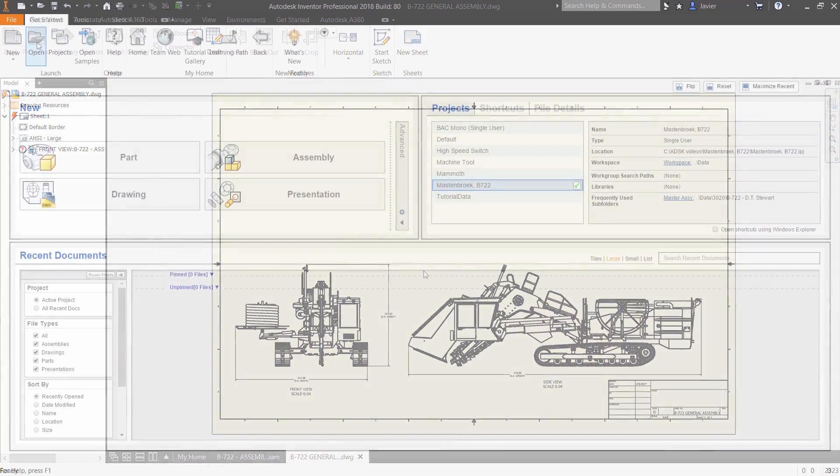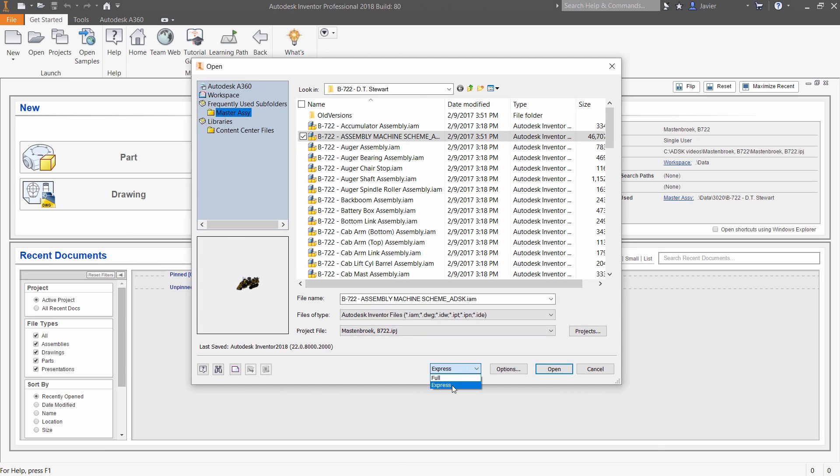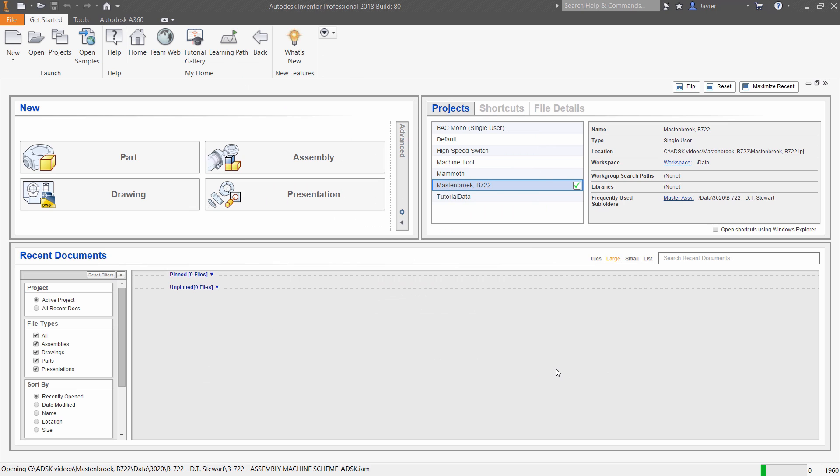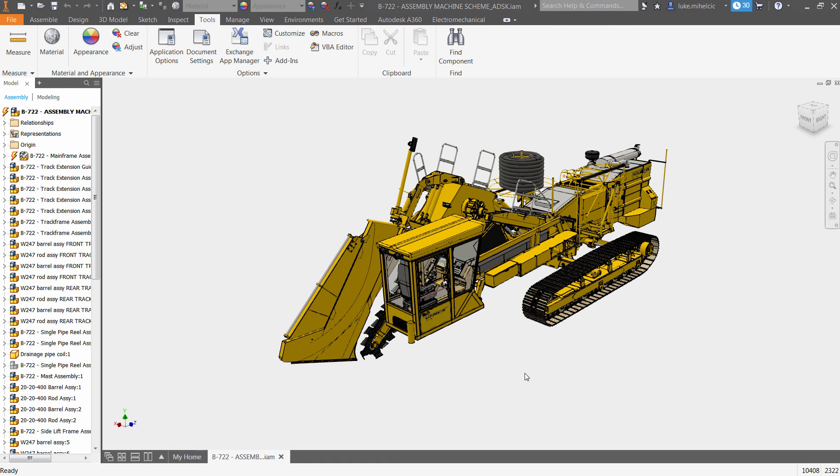Autodesk Inventor 2018 delivers better performance than ever before. The enhanced open dialog box gives you easy access to express mode, enabling large assemblies to open much faster than previous releases.